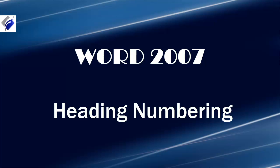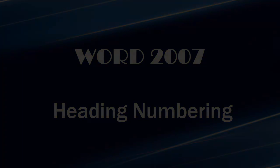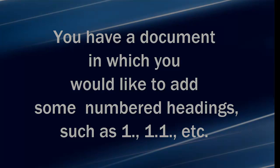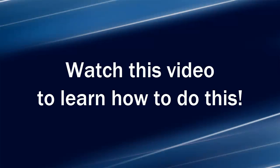Hi, Michelle Seitz here. You're watching the lesson on heading numbering. Here's the scenario. You have a document in which you would like to add some numbered headings such as 1, 1.1, etc. Watch this video to learn how to do this.